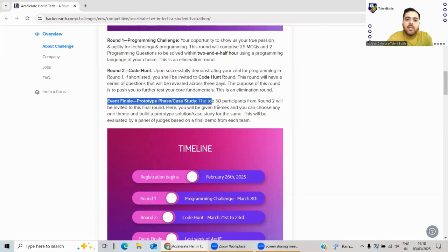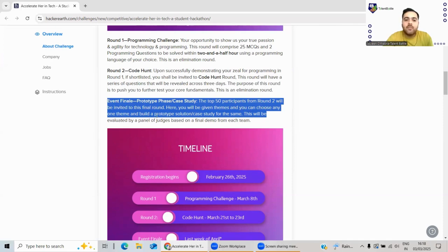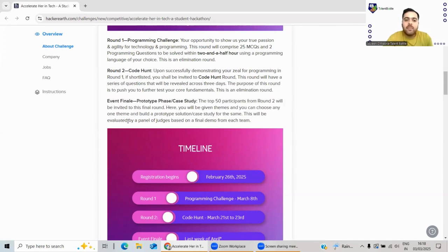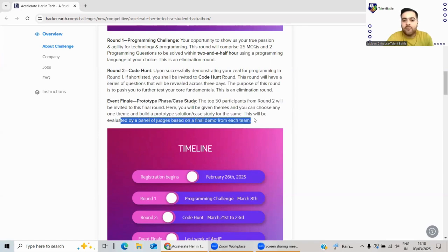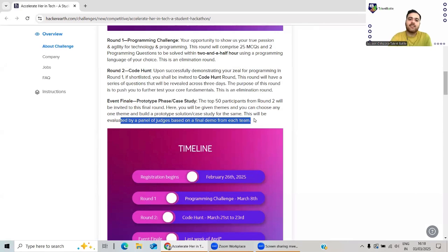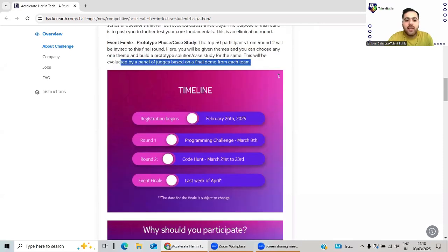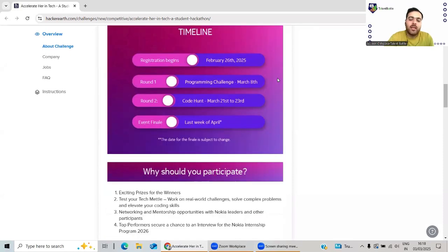Lastly, there will be the event finale. The top 50 participants from Round 2 will be invited for this final round. Here you will be given themes and you will choose any one of them to build a prototype solution or case study for the same. This will be evaluated by a panel of judges based on a final demo from each team. This is the structure of the hackathon. You know about the company - Nokia has a big name and good reputation.